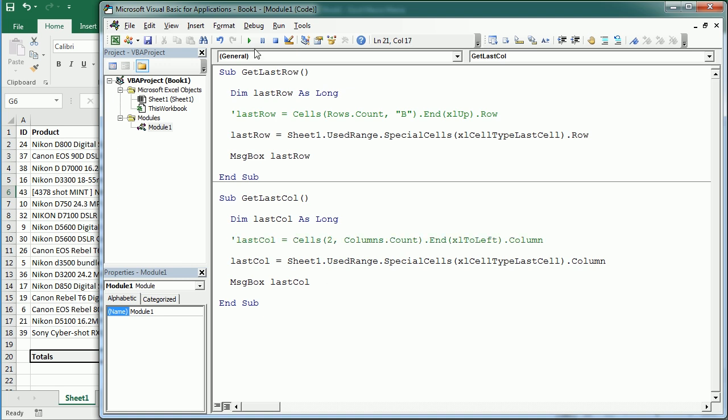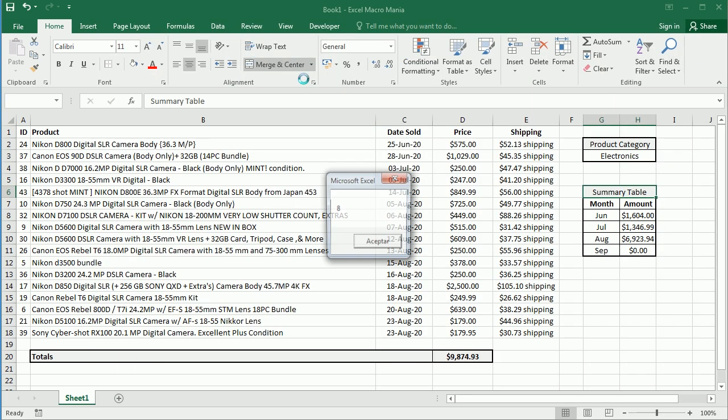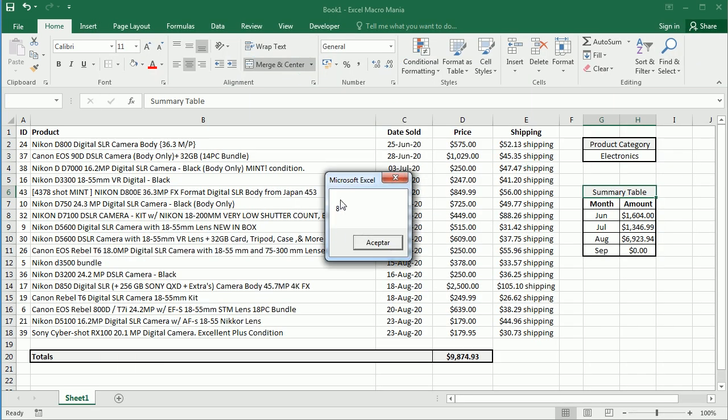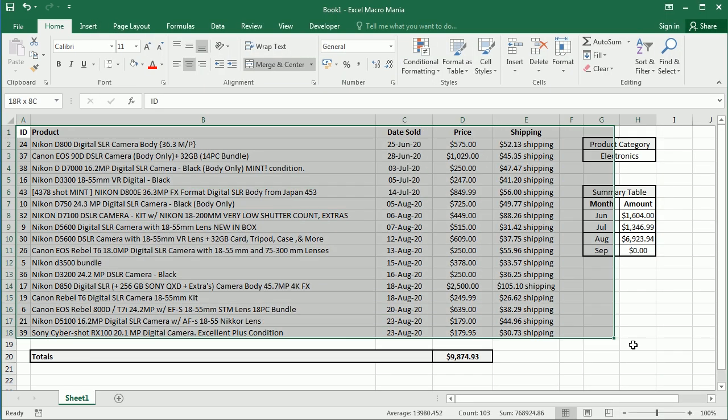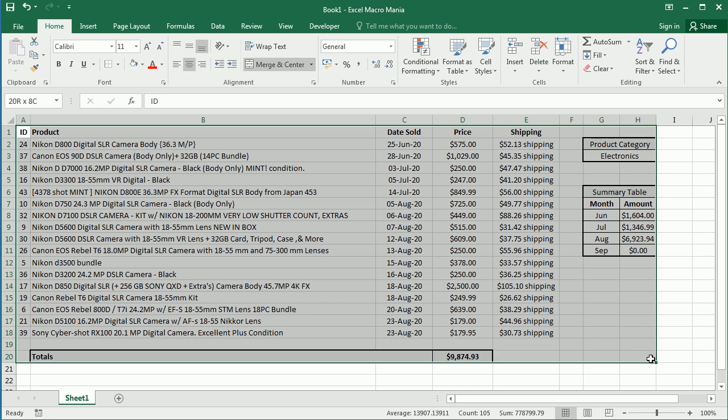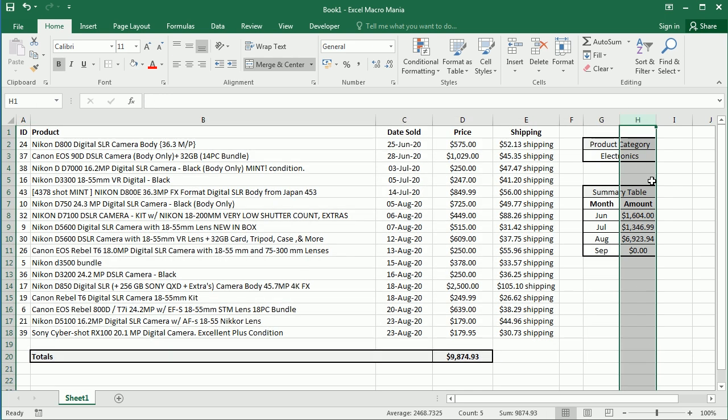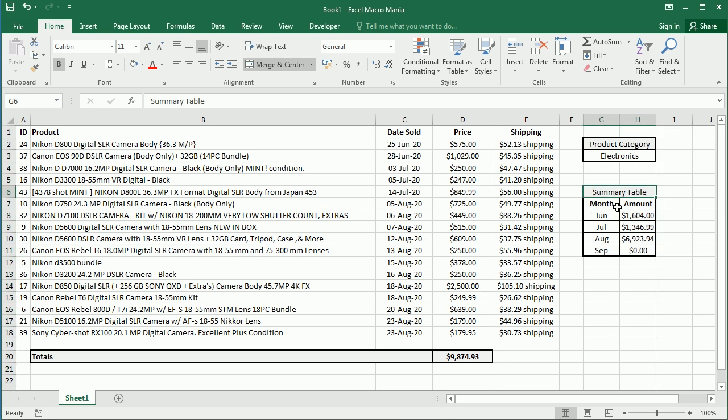going to actually get 8, so that's column H, which is going to be the last column with data in our used range. Now that's because we don't have merged cells over here.